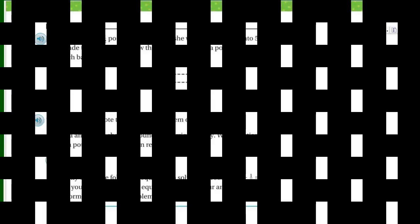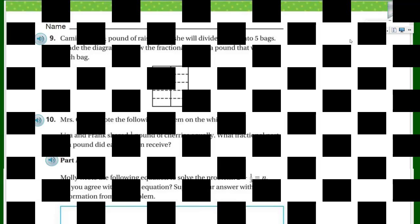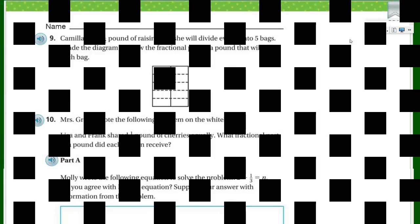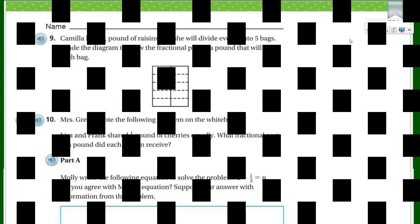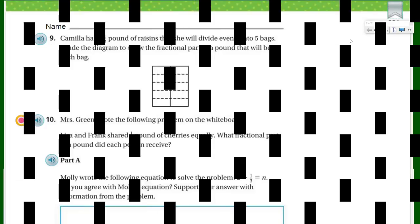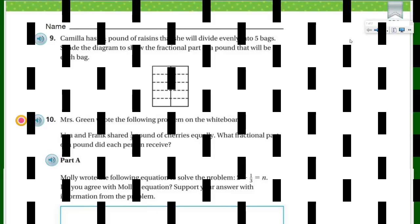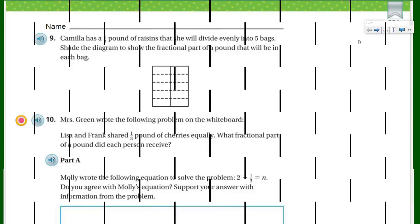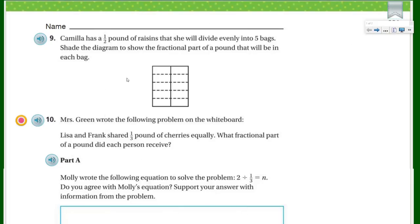Hey, I'm back! You can't get rid of me — I just keep going and going. It's another math video, and it's the second part for reviewing the chapter 8 review test. We're on question number 9, so let's get started.